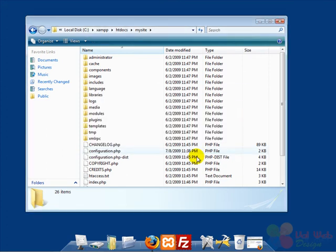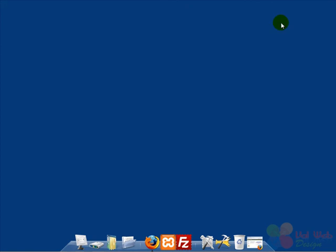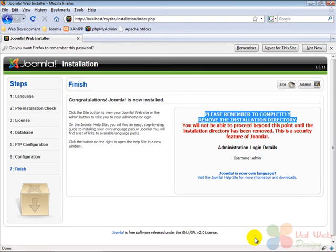Then we close this window, we don't need it anymore. And we restore the browser window with Joomla's installation screen.